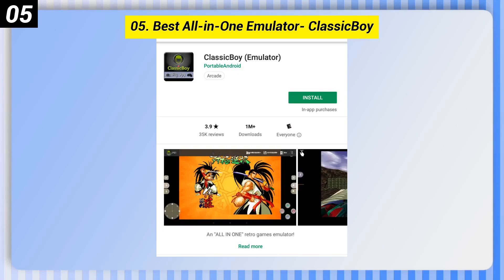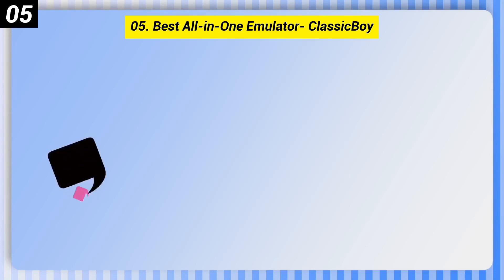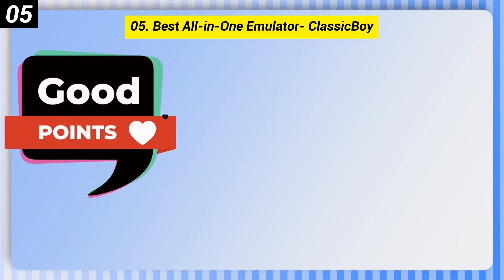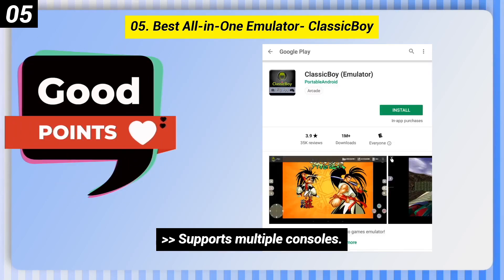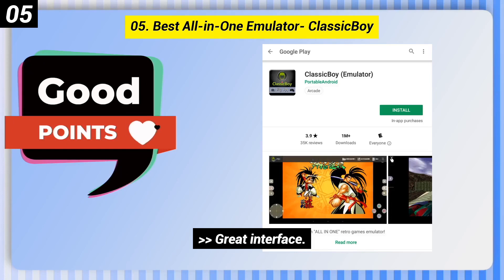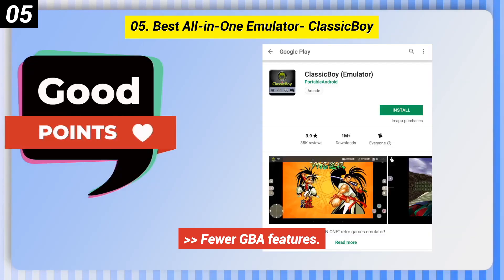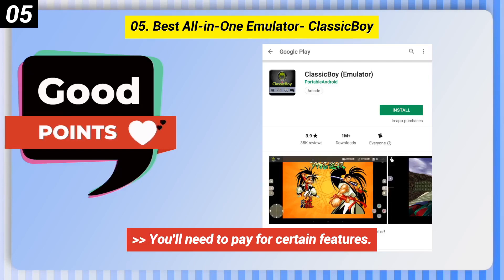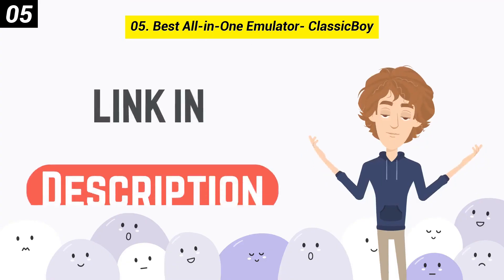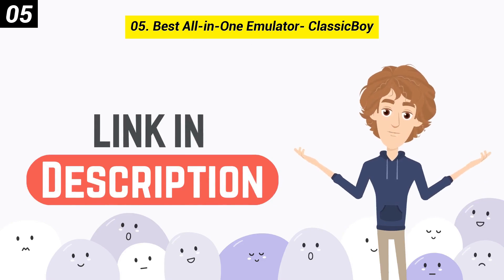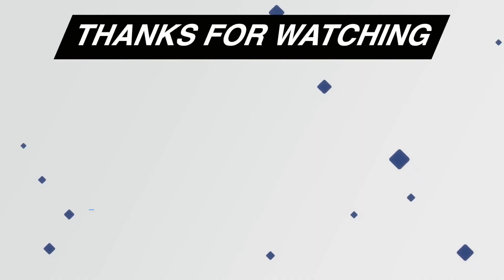Number 5: Best All-in-One Emulator — Classic Boy. Good points: supports multiple consoles and has a great interface. Downsides include fewer GBA features and you'll need to pay for certain features. You can check out the link in the description box.